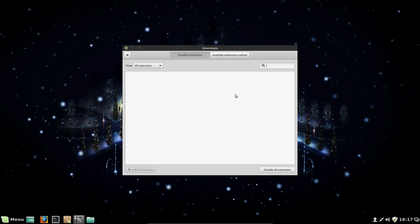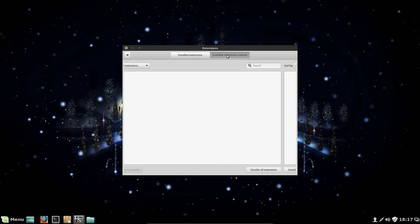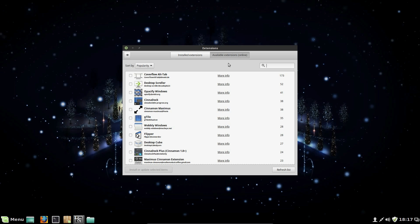There's extensions that can be added. There's nothing installed, but available extensions. Again, quite a few things you can do here. Oh, there's a Compiz effect there for the wobbly windows. Desktop cube. So you could recreate a lot of the old GNOME classic features with the Compiz desktop.